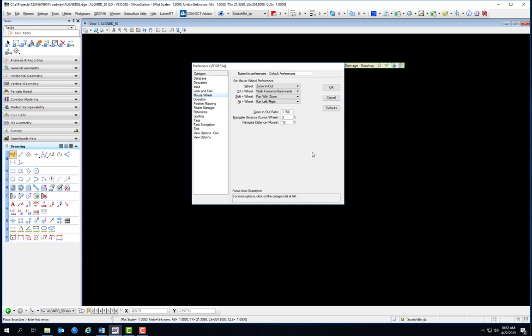You'll notice here we are looking at the Mouse Wheel Preferences. These preferences are saved in the F.SS4 UPF, or User Preference File, which is located on your local drive, regardless of whether you have a client server installation or a standalone workstation installation of the F.SS4 software.